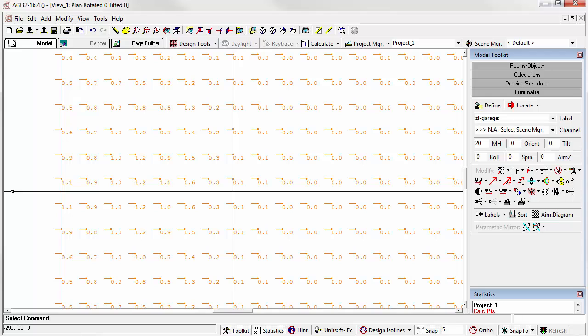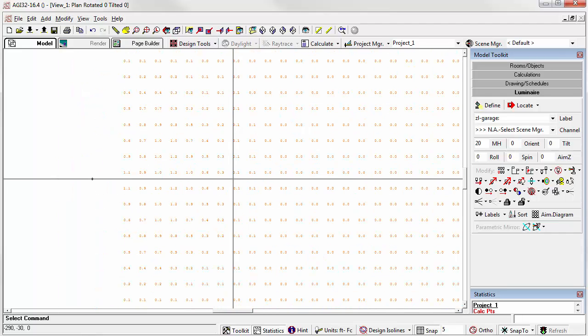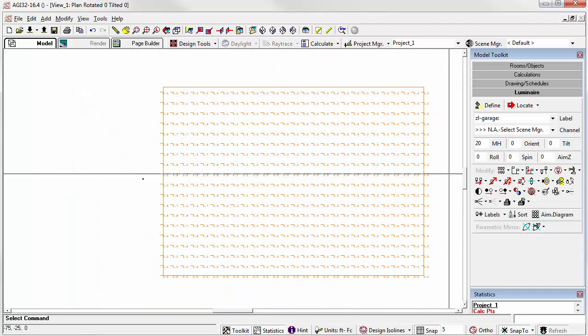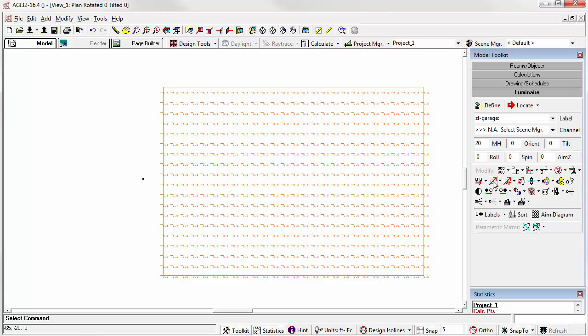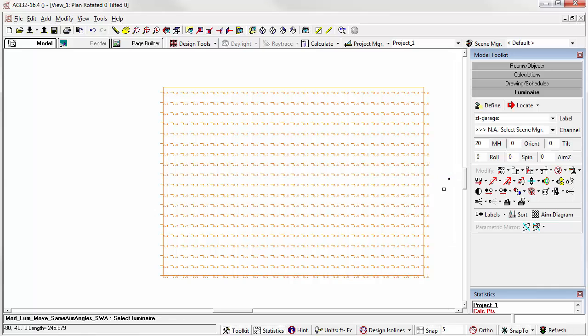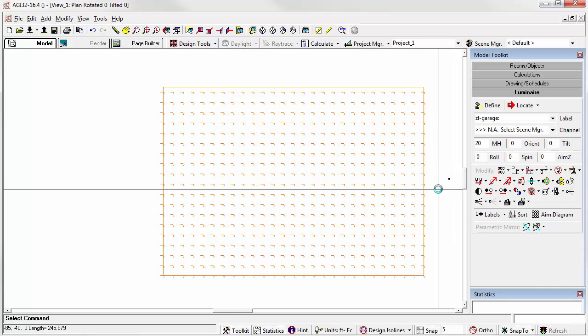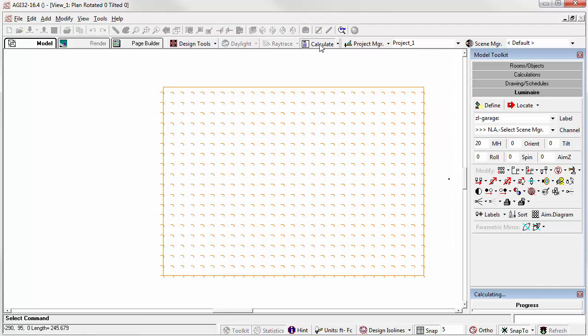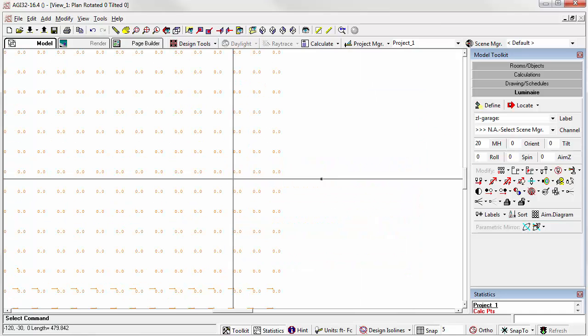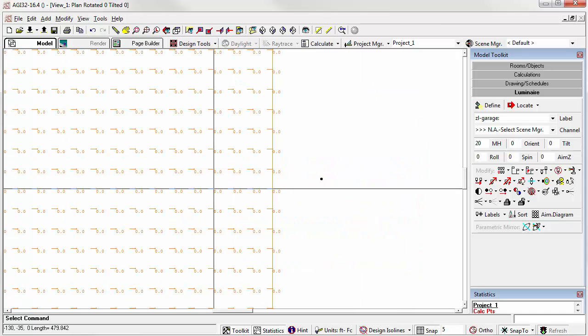And then we calculate the points. We have vertical illuminance facing west. But what if we move that luminaire to the other side of the grid? Now calculate. What happens? That's right. No light. Vertical luminance is directional and light meters can't see backwards.